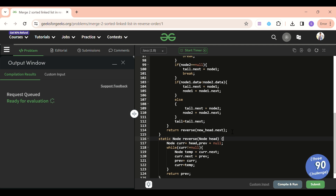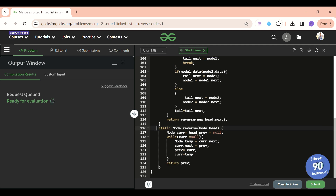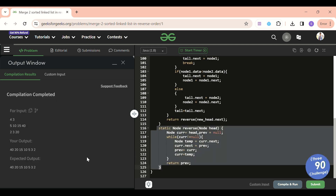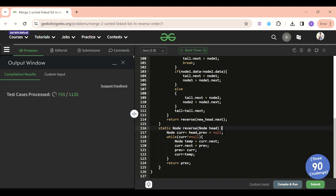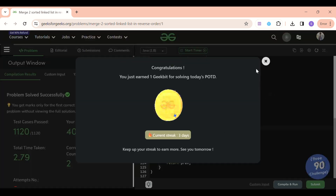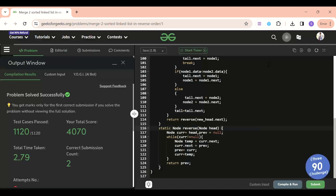Let's try to compile this — I think it should run. It was a very easy problem, but the reverse part was a bit tricky. The output is 40, 15, 10, 5, 3, 2 — great, it's accepted! Thanks everyone. If you loved the solution, please don't forget to subscribe the channel. See you tomorrow, keep on coding, and bye!